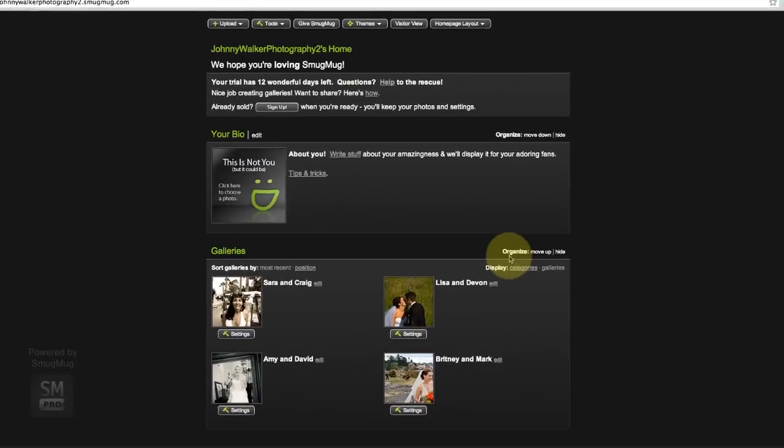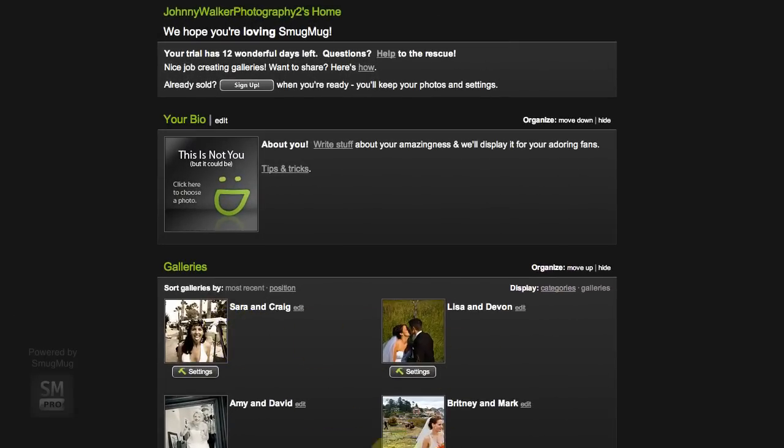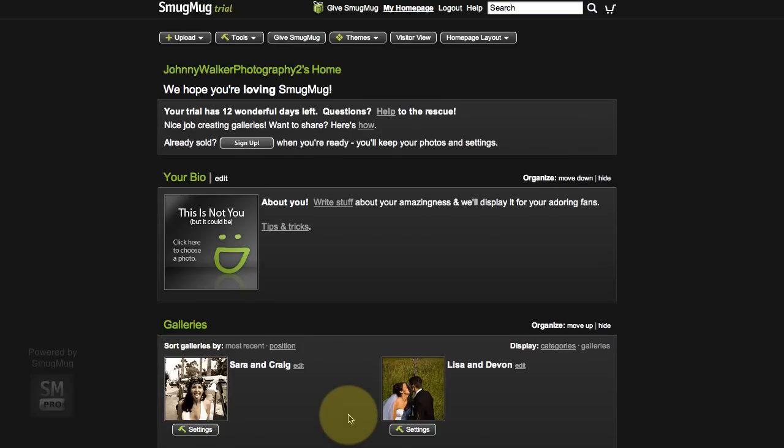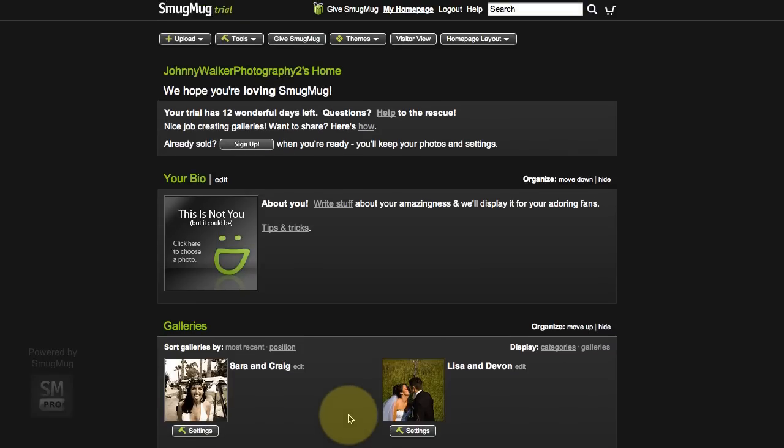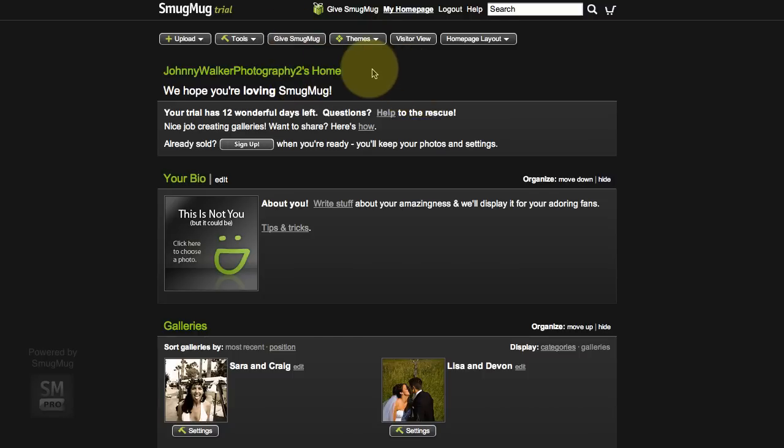Now if you followed along with us and got up to this point, you will have uploaded a few galleries in your client category and you've probably had your site for maybe an hour, a day, or a week. You've probably looked at this site and gone, wow, this is not exactly the kind of professional site I want to give to my clients.